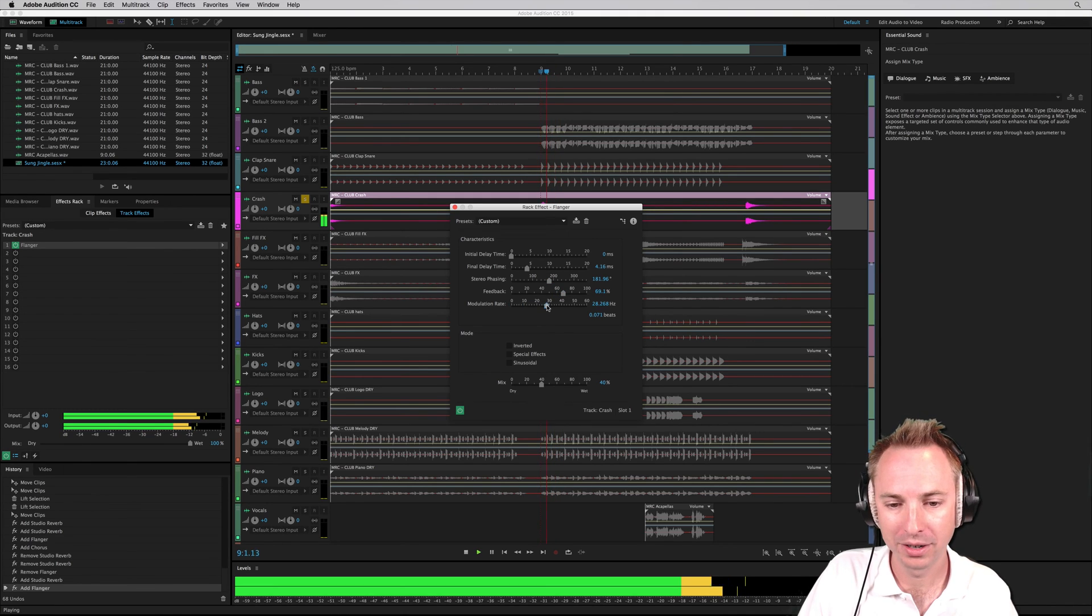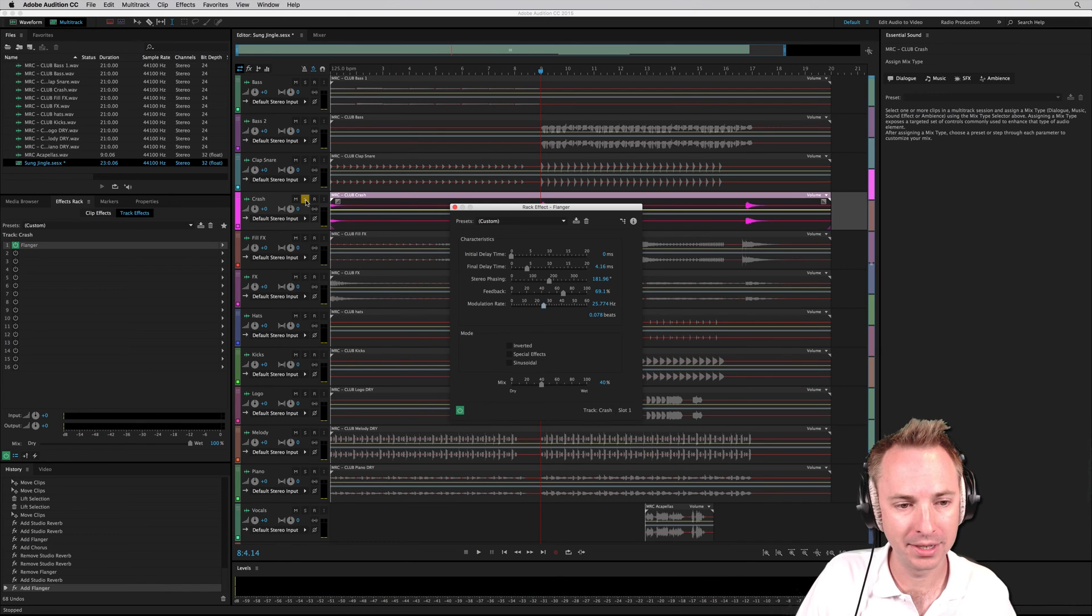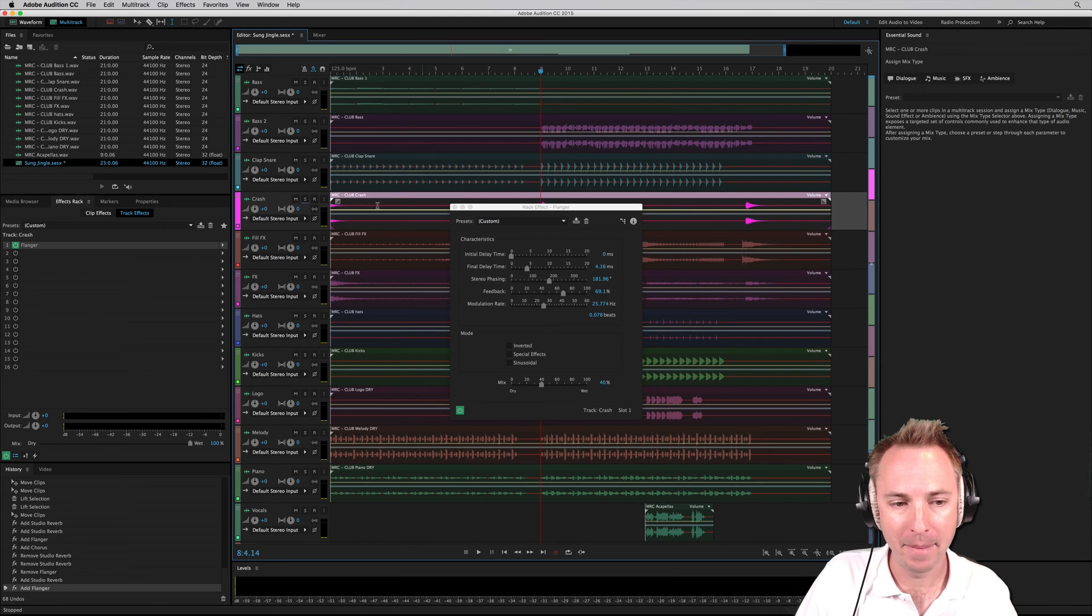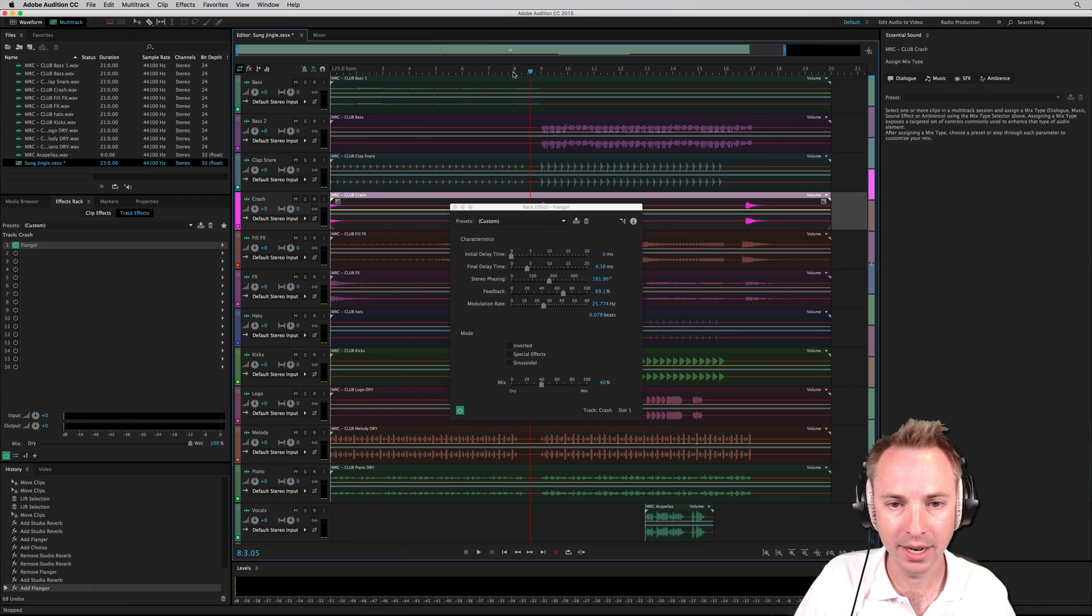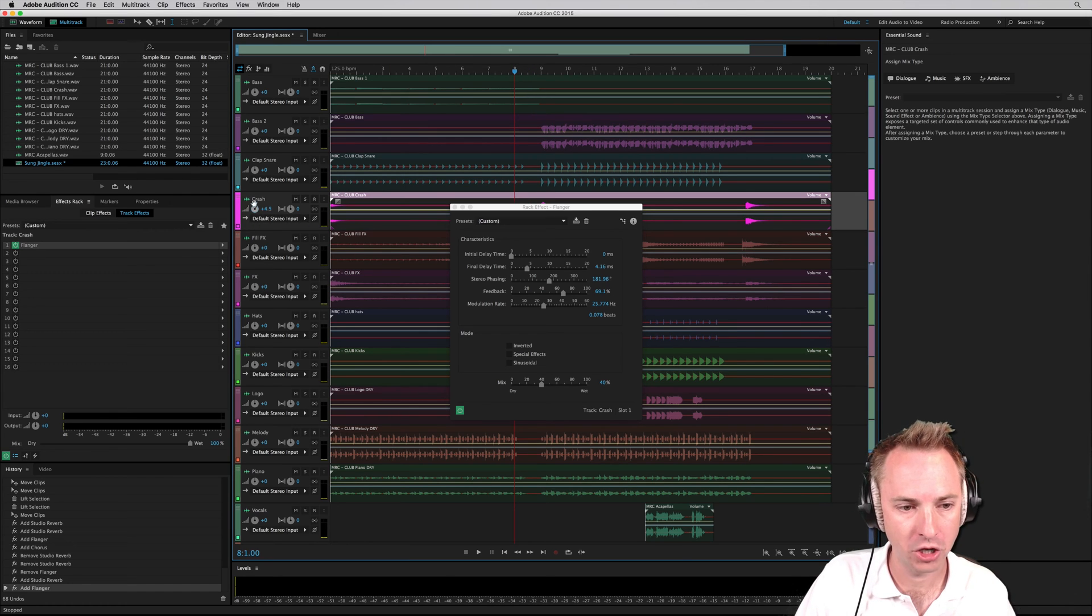Wow. Gives it that kind of real clubby sound. Let's listen to that in the mix. And maybe turn it up a little bit so we can hear it. Let's go to the bar before and turn that crash up.